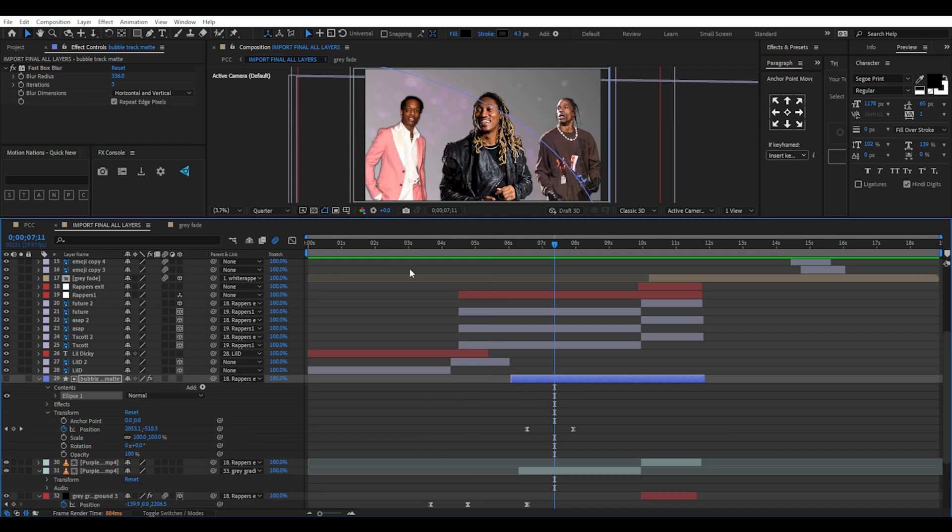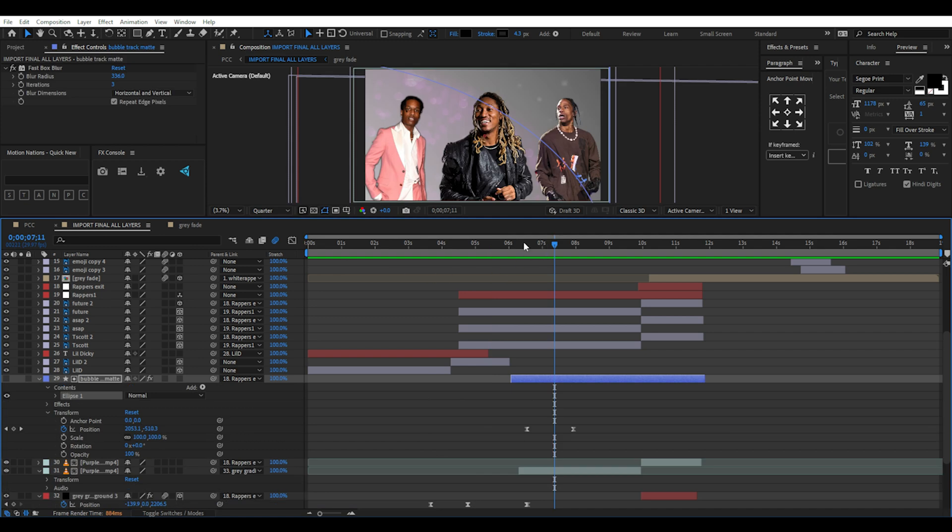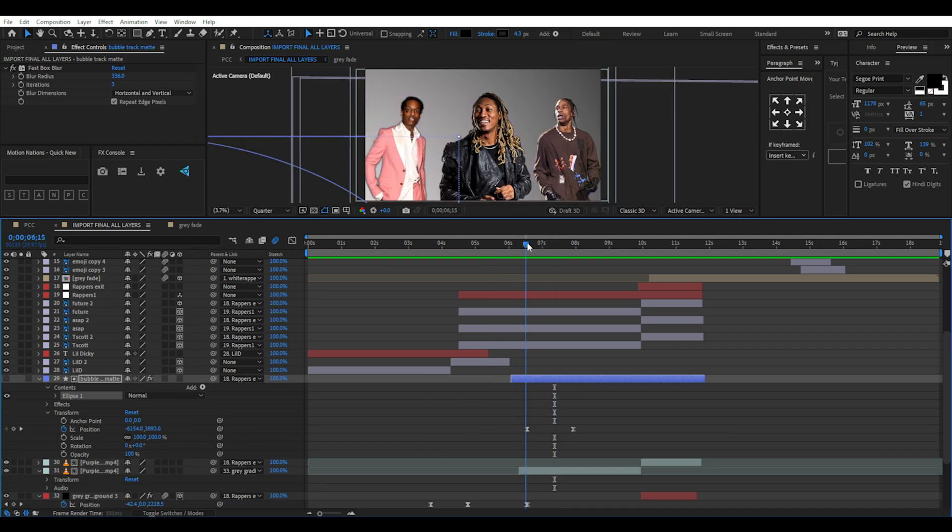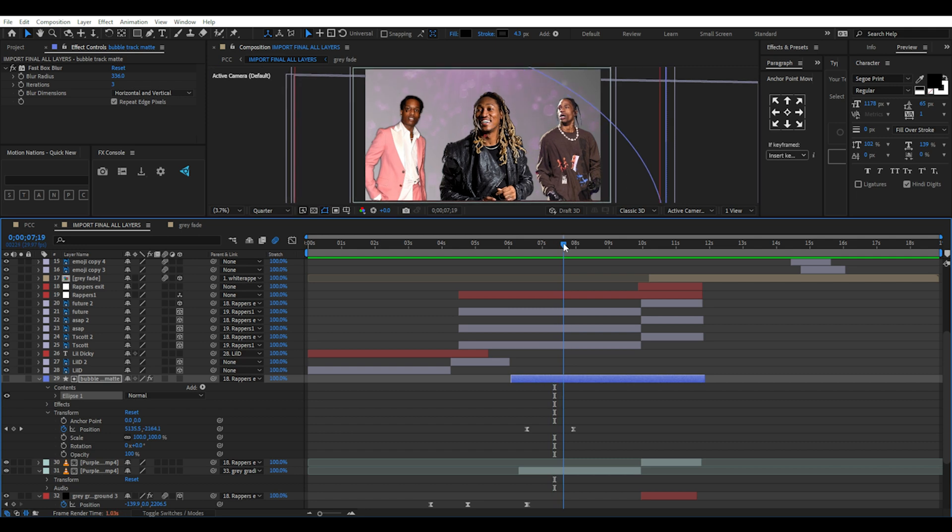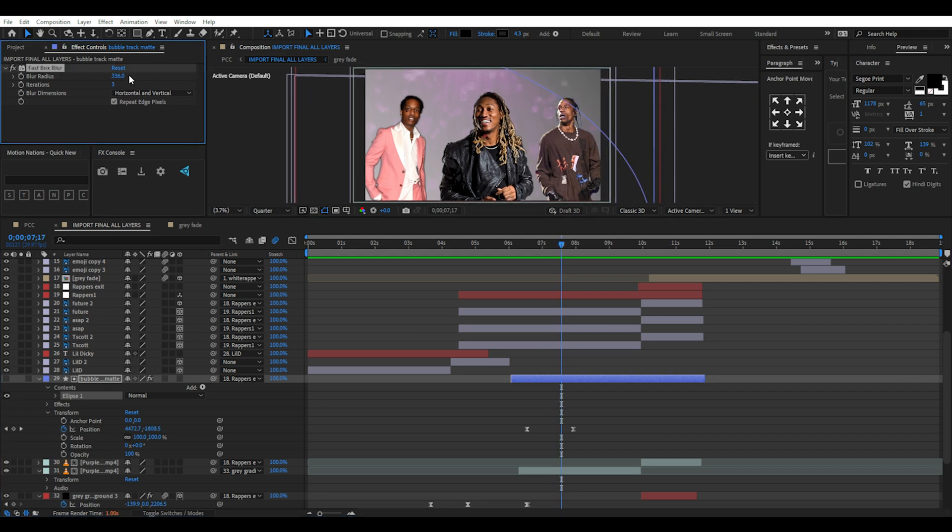The shape is a giant eclipse which I use position keyframes to make the purple bubbles reveal from bottom left to top right. I've also added a fast box blur effect to this track matte to blur the edges of the eclipse.